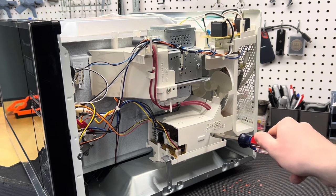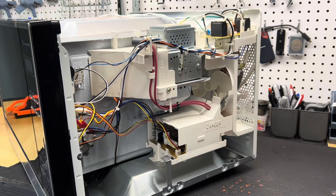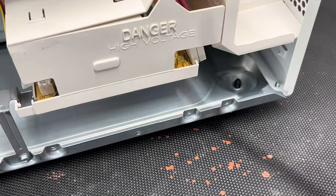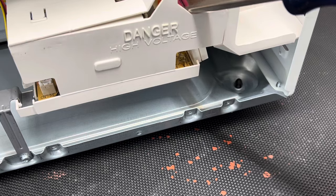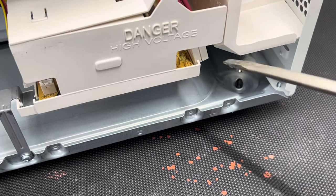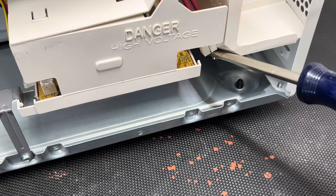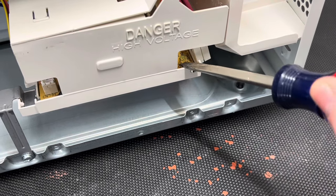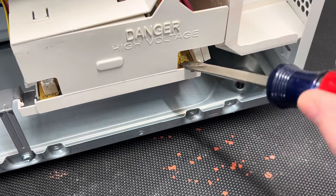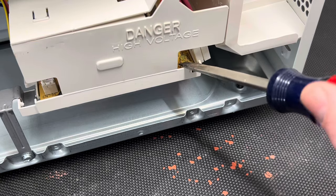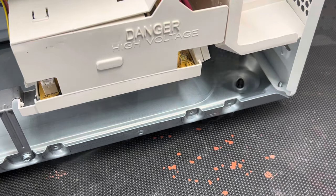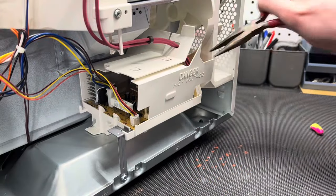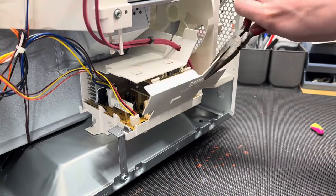This is also the time we need to start being careful, because these high voltage components, if not discharged, could carry a lot of charge. By keeping one hand behind my back and using an insulated screwdriver, I can go ahead and short any terminals I can see, and unplug any high voltage wires.